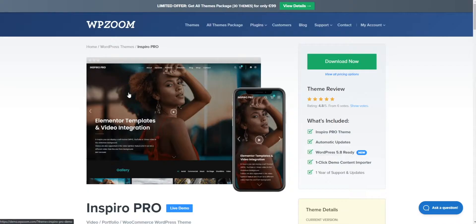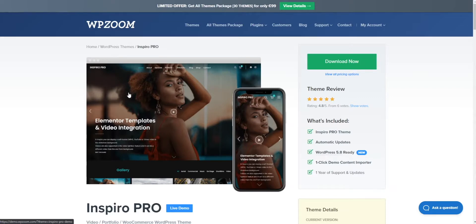Hi everyone, welcome to WPZoom. Today we're going to be looking at the Inspiro Pro theme. It's a really exciting new theme from us with a very tight Elementor integration. For those of you who are fans of Elementor or looking for a stylish new website, then look no further than Inspiro Pro.